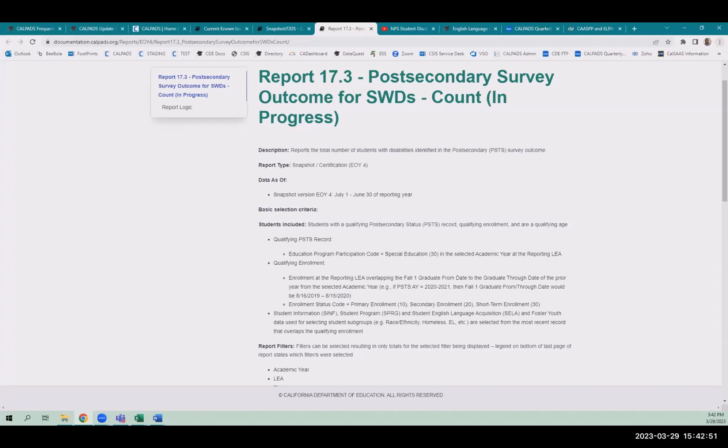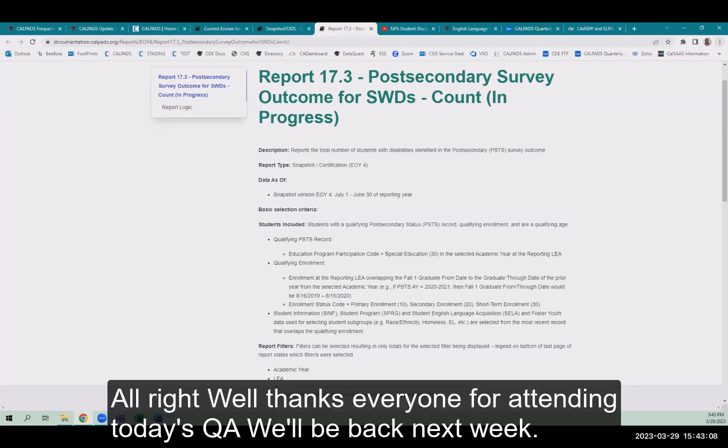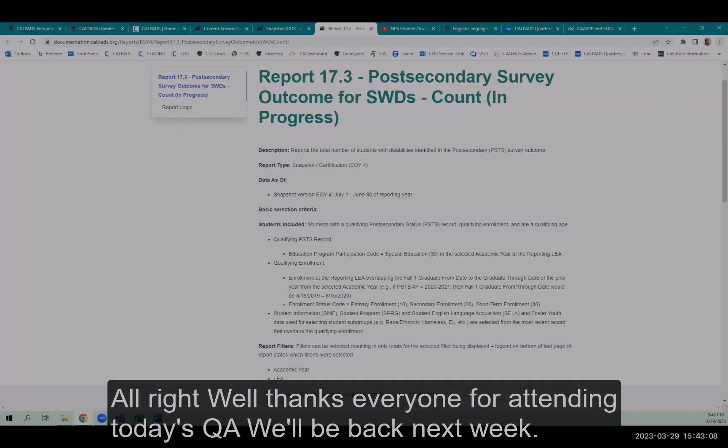Any more questions? If not, I'm tied with Alex from last week. Now it's 3.42. All right. Well, thanks everyone for attending today's Q&A. We'll be back next week. Well, they will be back. I'm on vacation next week. The Q&A next Wednesday at 3 o'clock. Thanks everyone. And see you later.